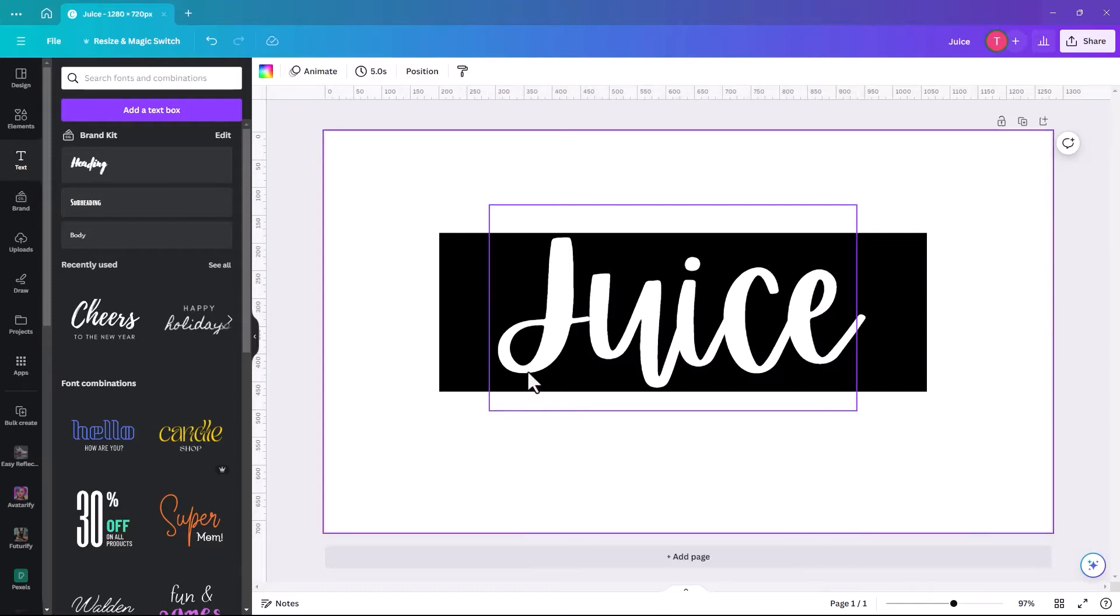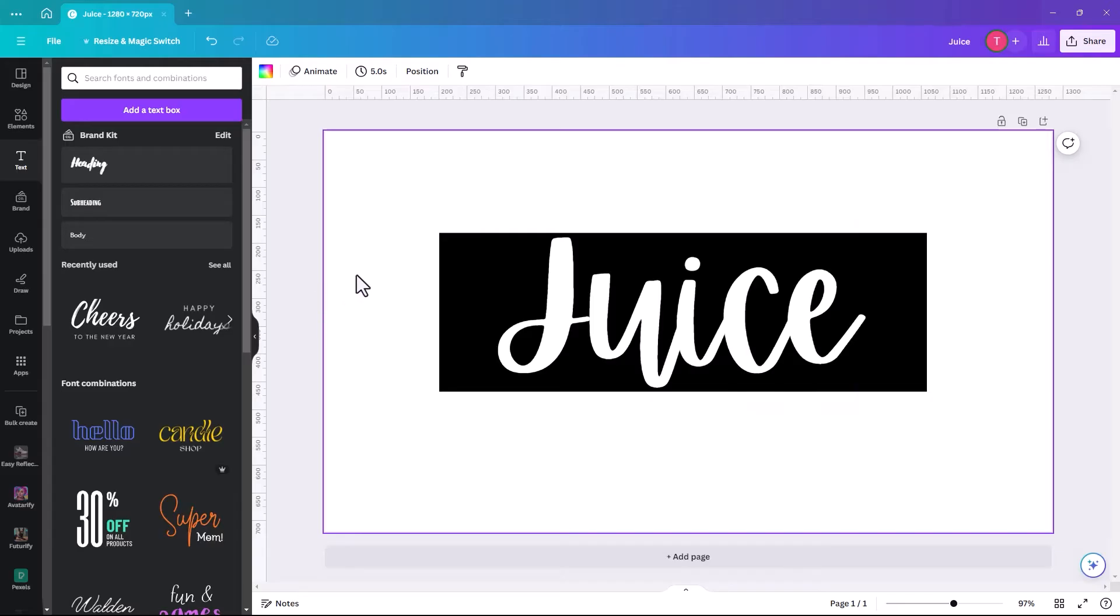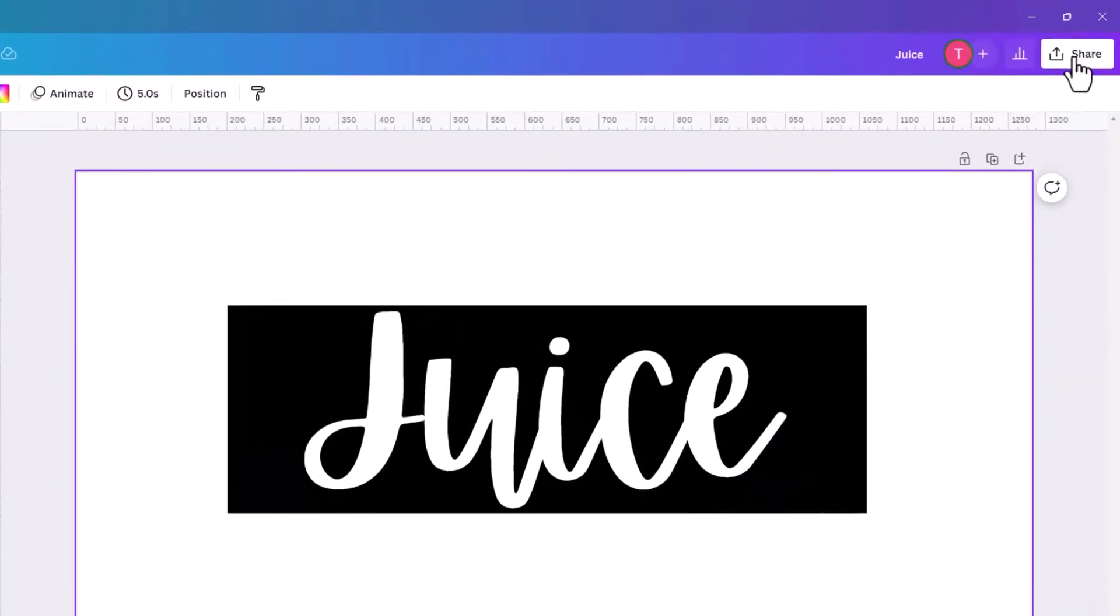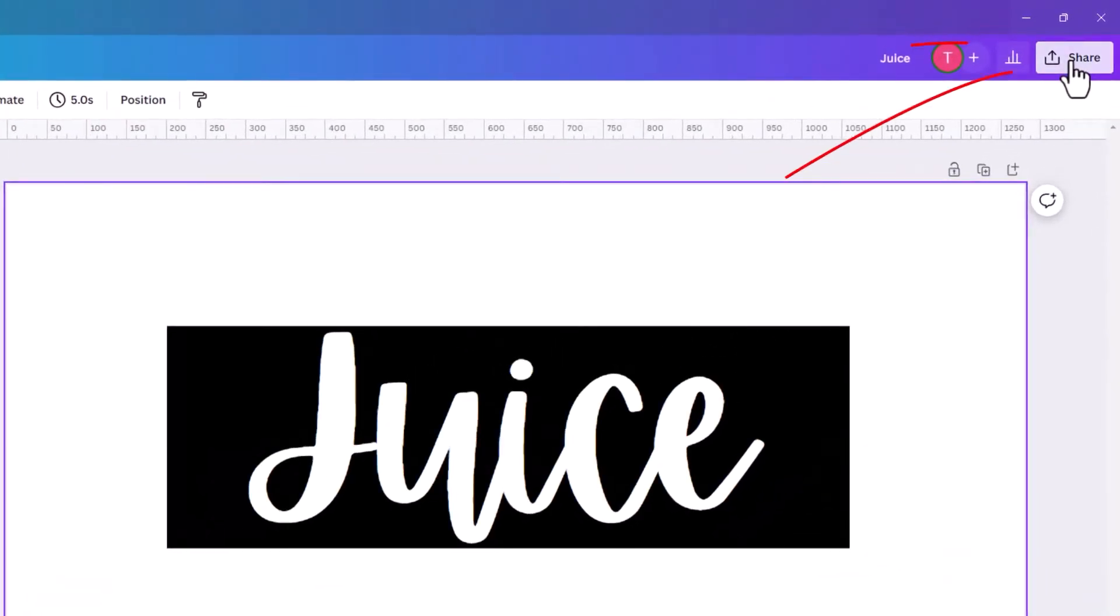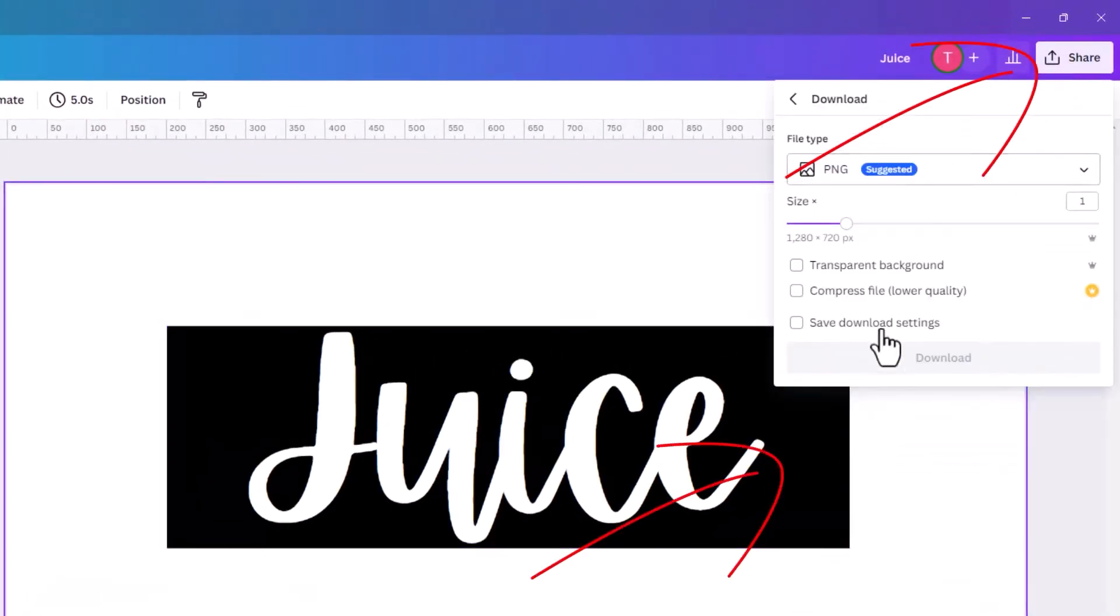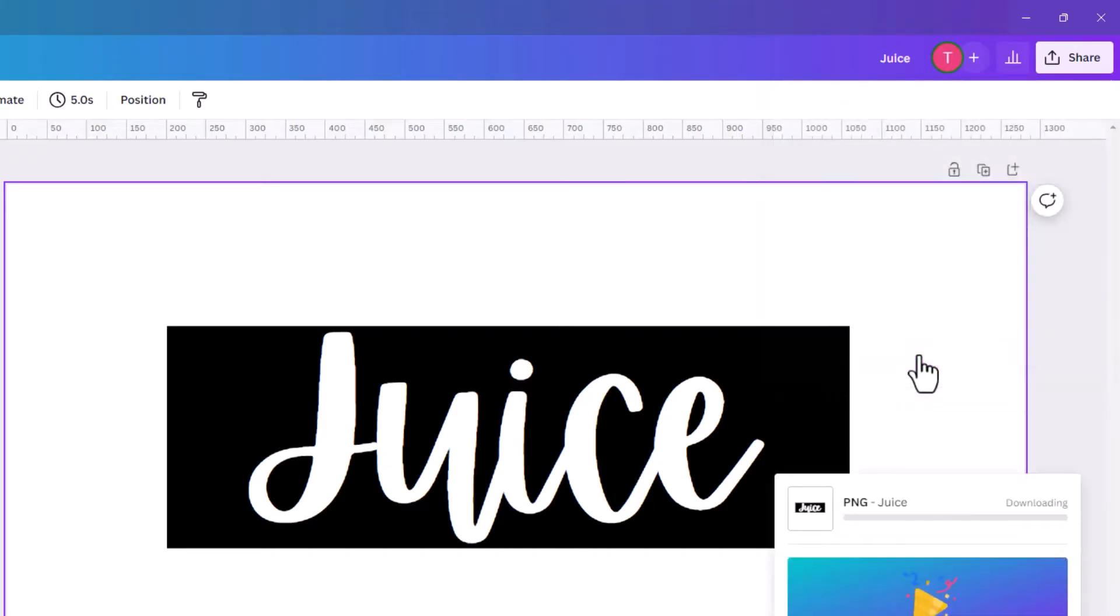In order to do this text effect, you do have to have Canva Pro, because we're going to use a background remover on it. So if you don't have Canva Pro, you can sign up for free for 30 days. So the first thing we need to do is make this text into an image. So we do that by clicking on Share, and we're going to download, and we're going to click on Download.